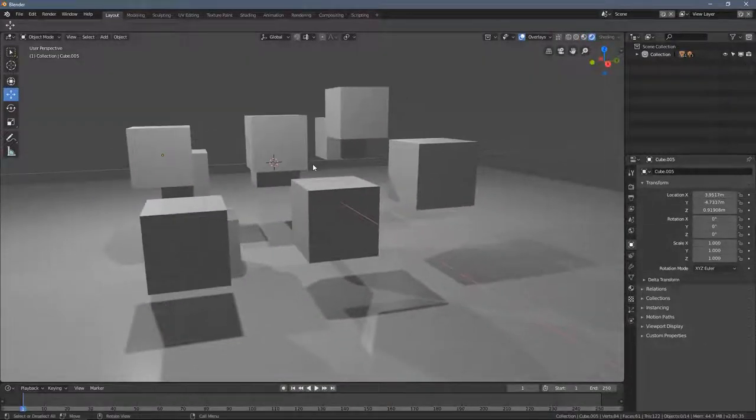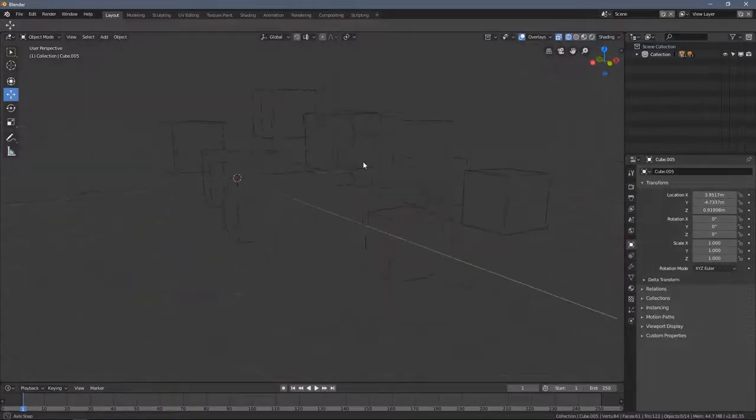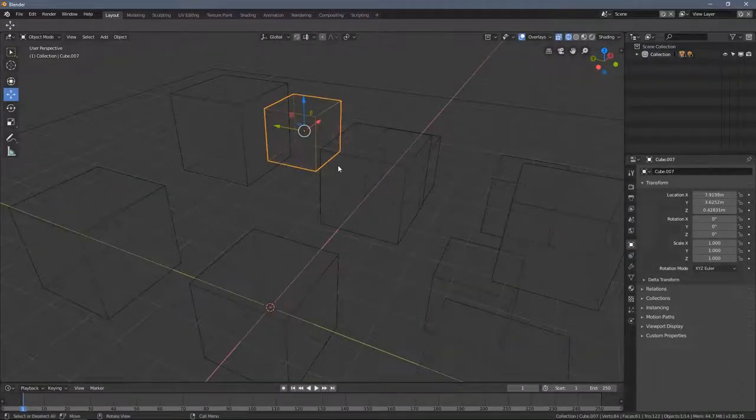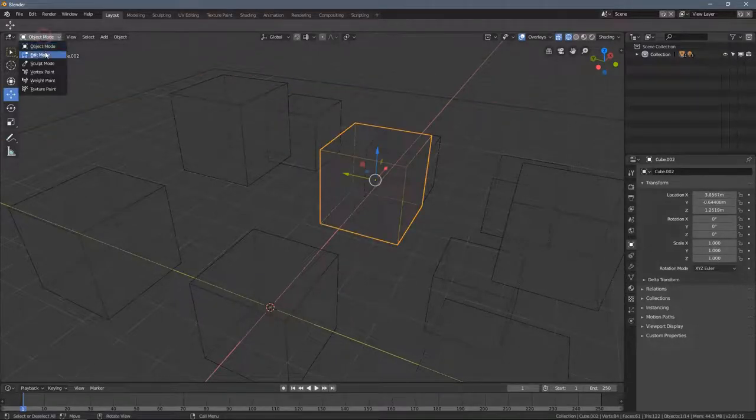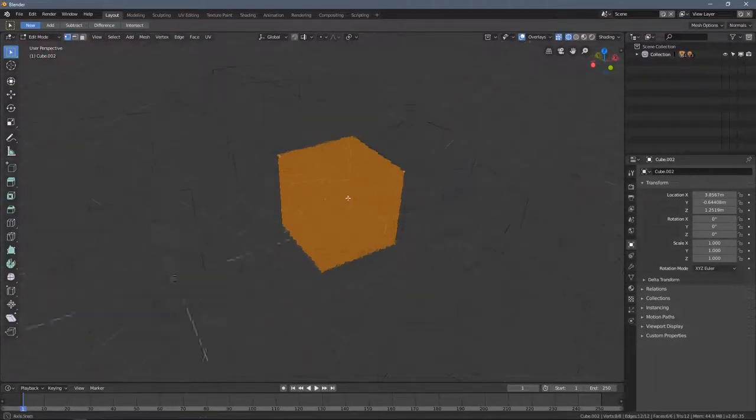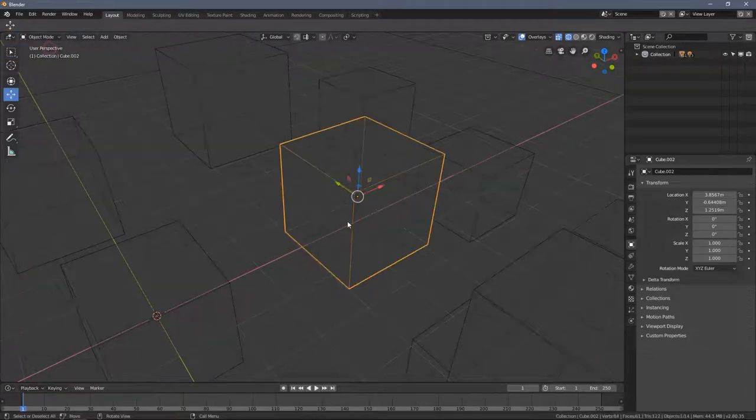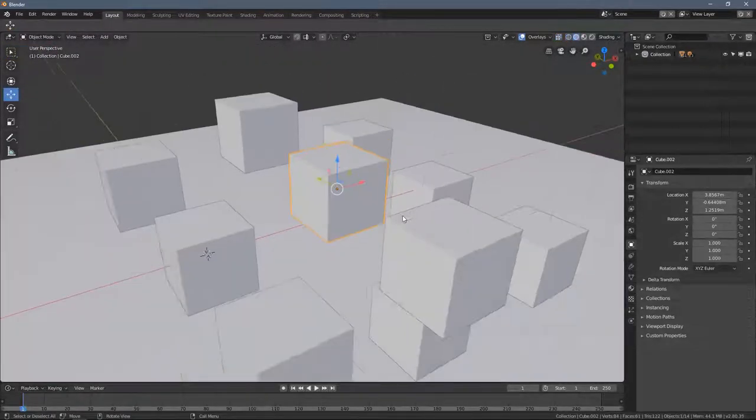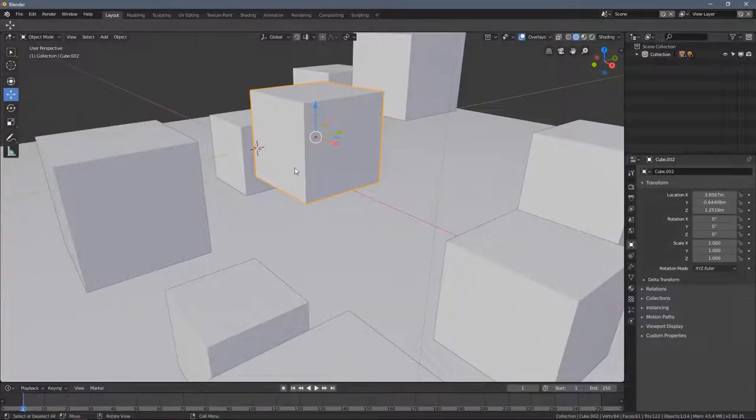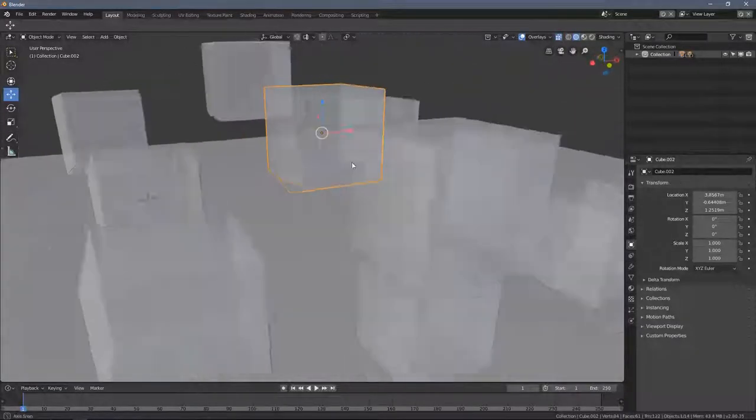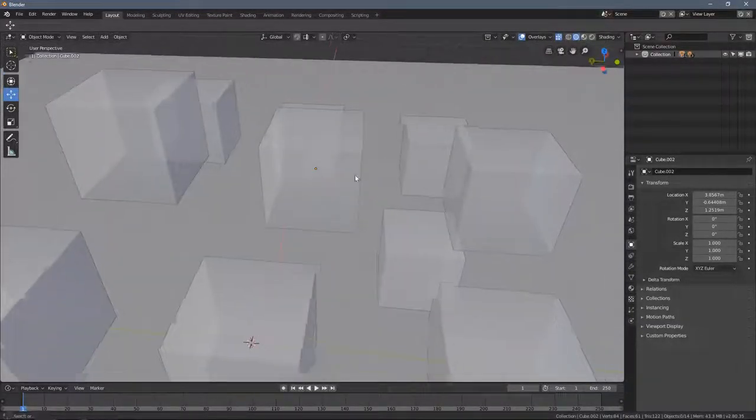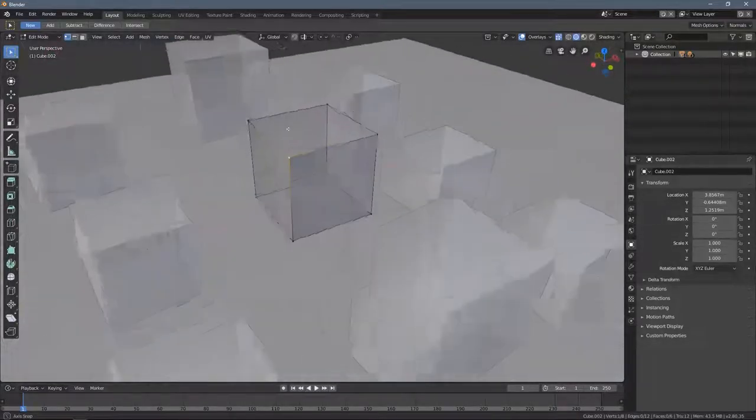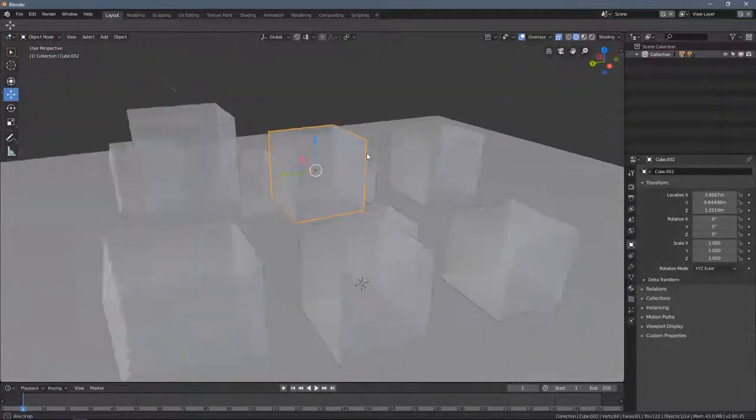A wireframe mode is also useful, especially later when we'll be using the edit mode. So it kind of makes only the necessary things we need visible. When you use a solid mode, you can also enable an x-ray effect by pressing this button here, which is also useful while working in the edit mode later. I just want to let you know that it's all available here.